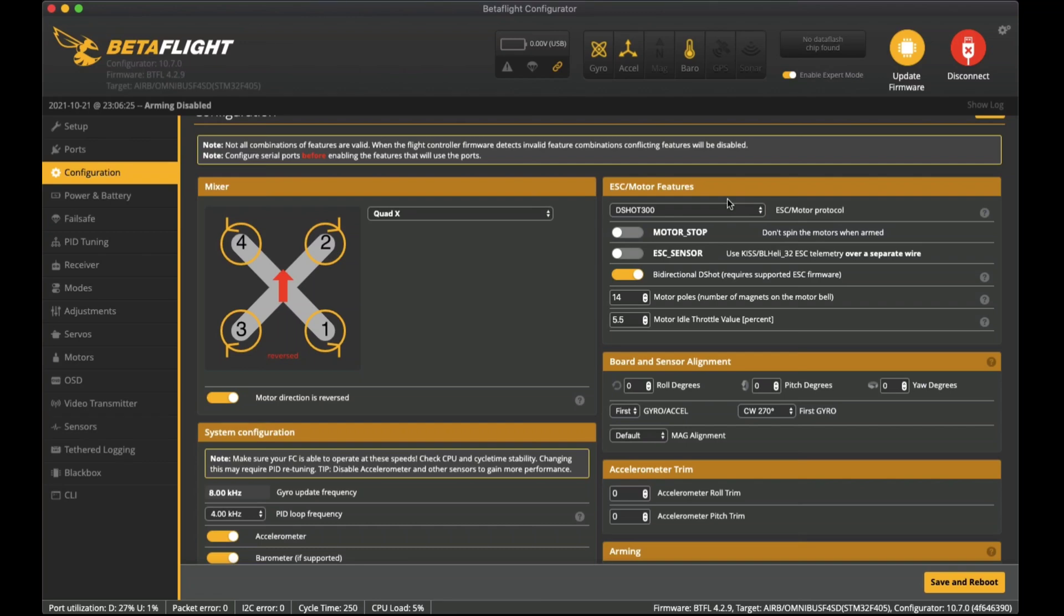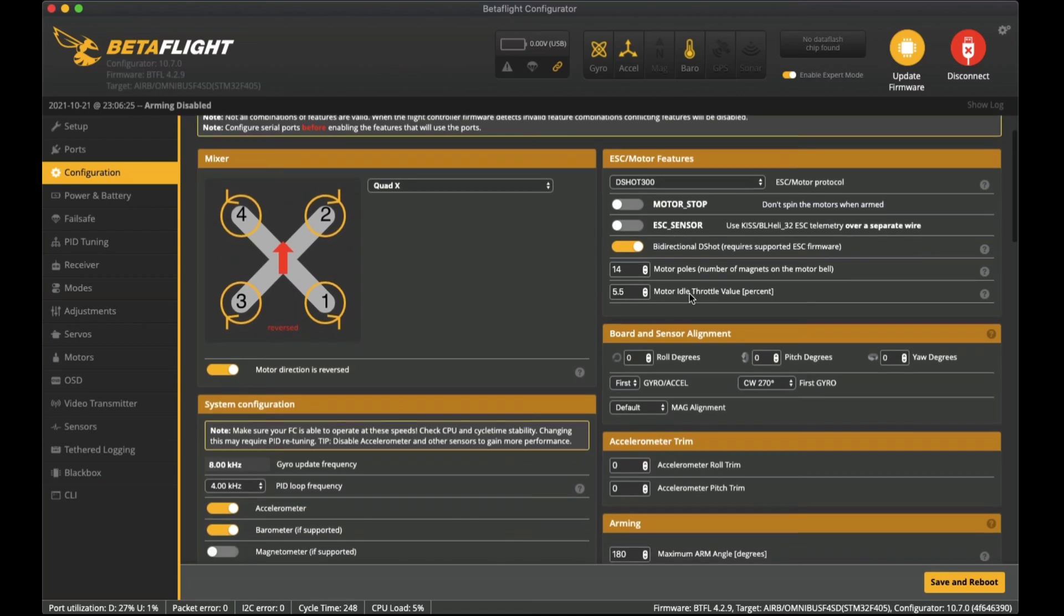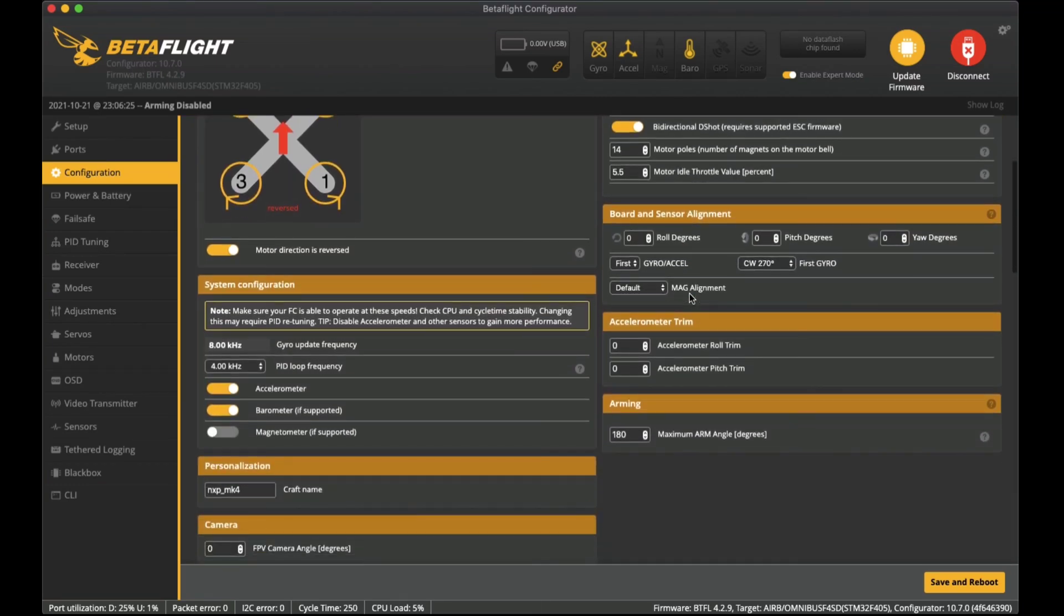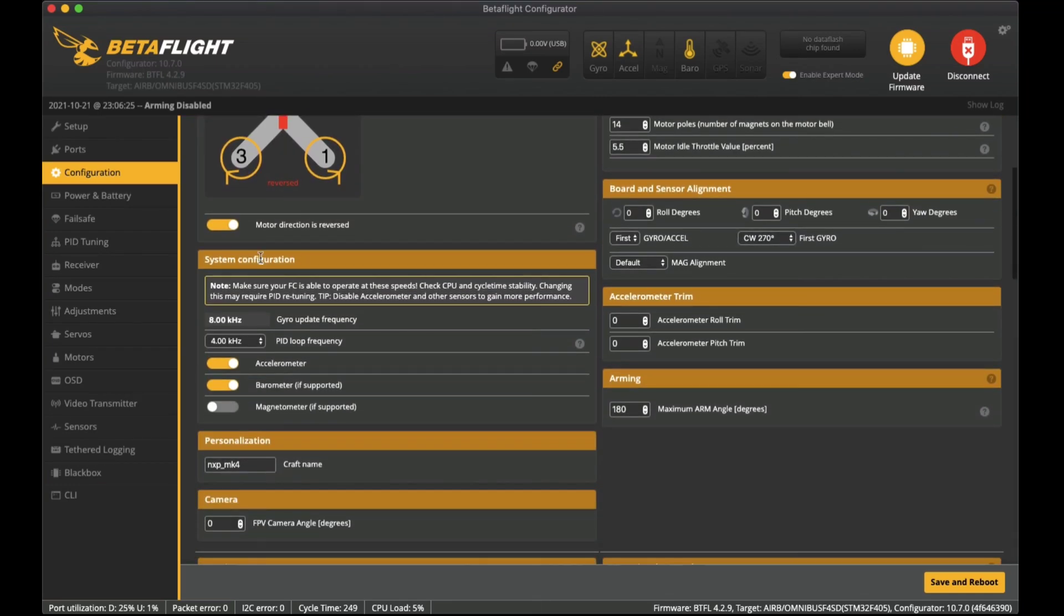I can link that in the description below for you to download it. That will let you install the BL-Heli-M firmware onto the ESC so that will allow for bi-directional DSHOT to work. I set the motor poles for these motors as 14 which is the number of magnets.